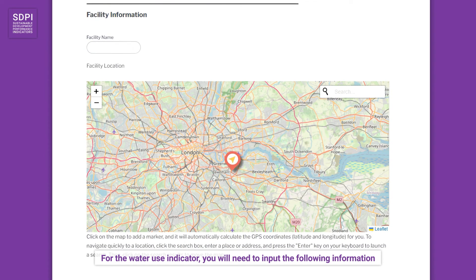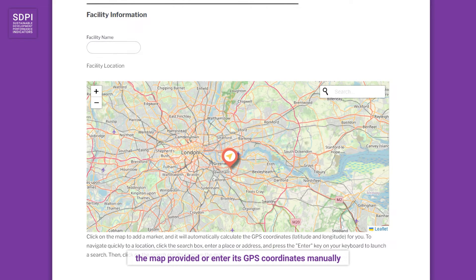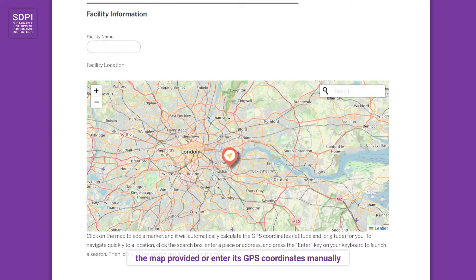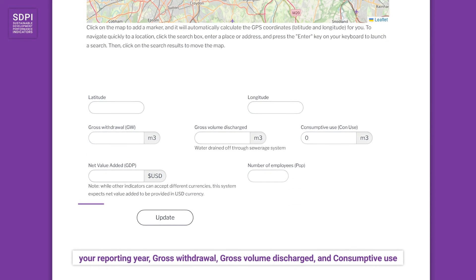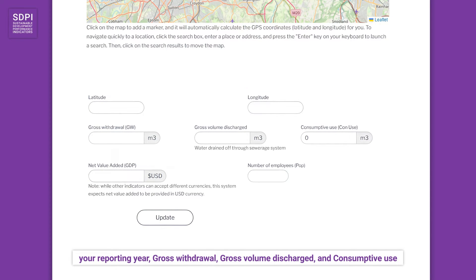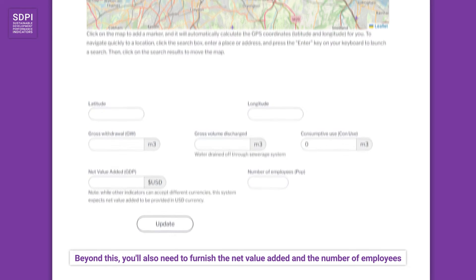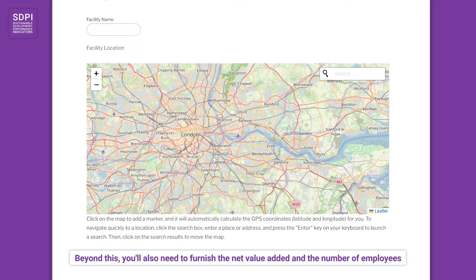For the water use indicator, you will need to input the following information: your facility name, your facility location — for which you can either identify on the map provided or enter its GPS coordinates manually — your reporting year, gross withdrawal, gross volume discharged, and consumptive use. Beyond this, you will also need to furnish the net value added and the number of employees.